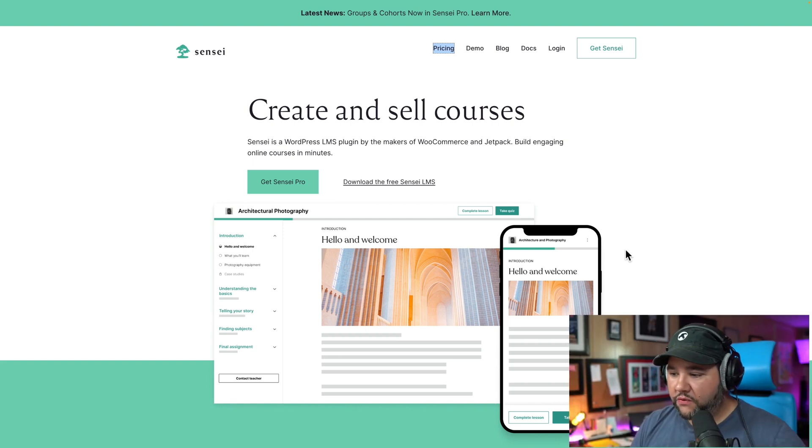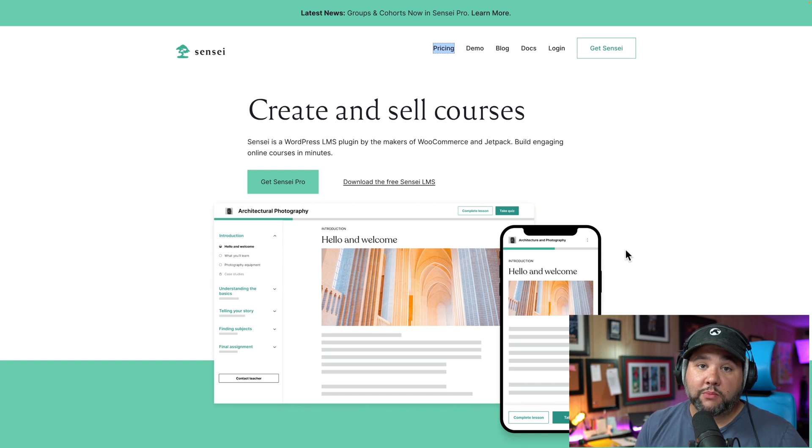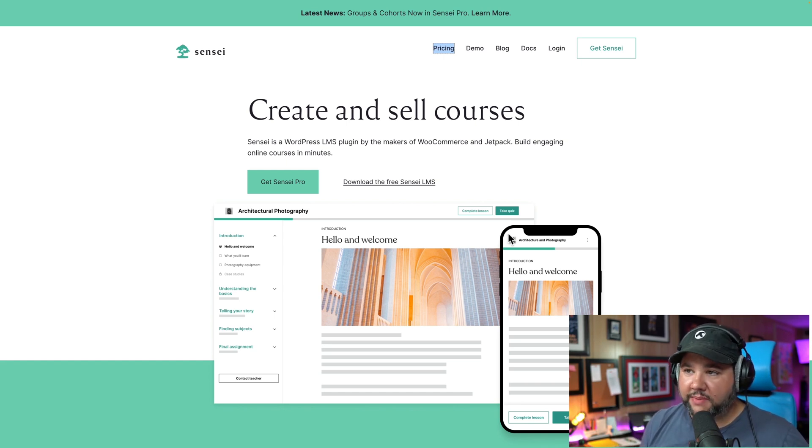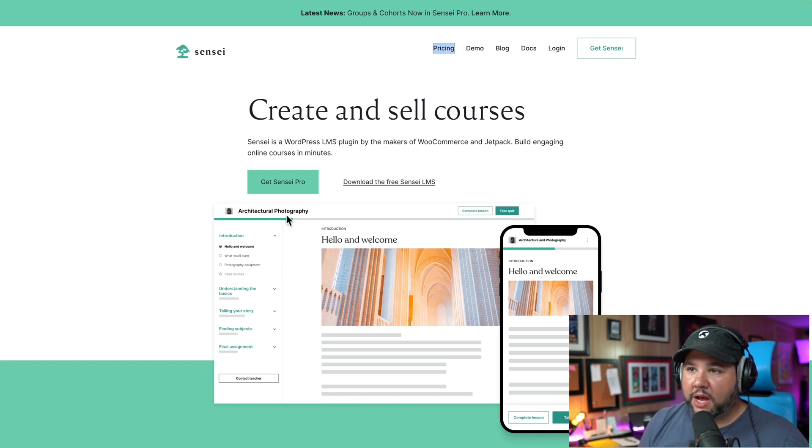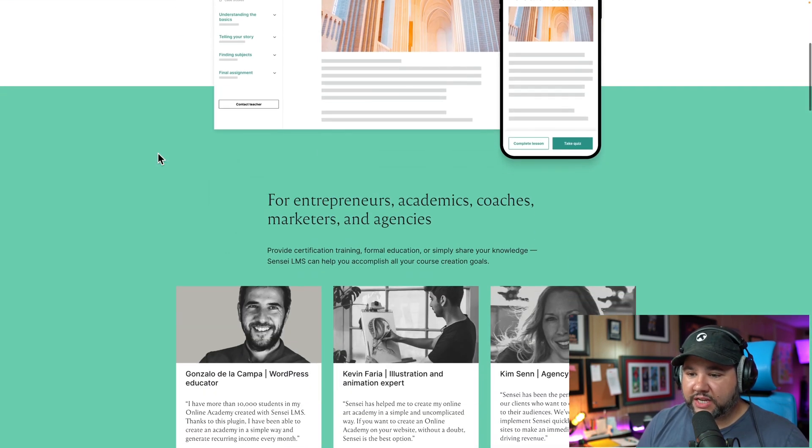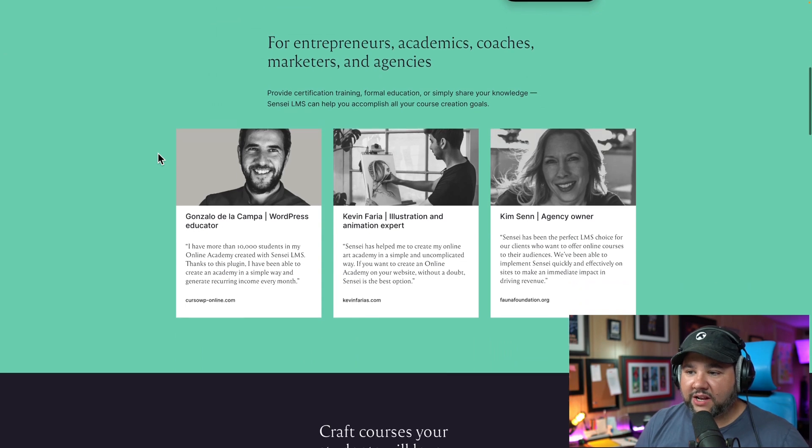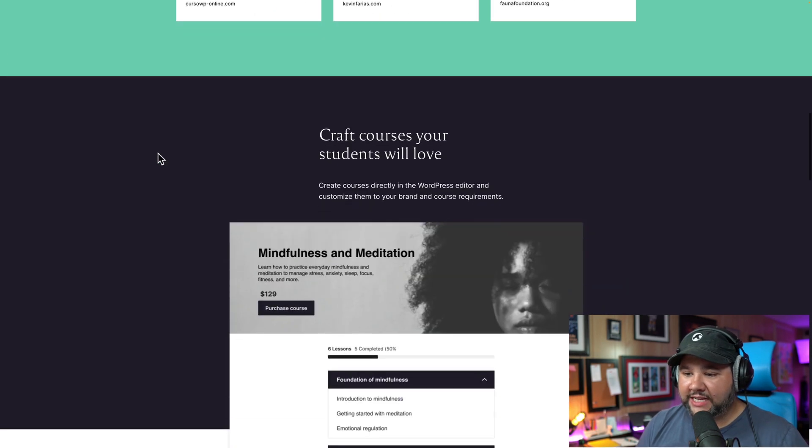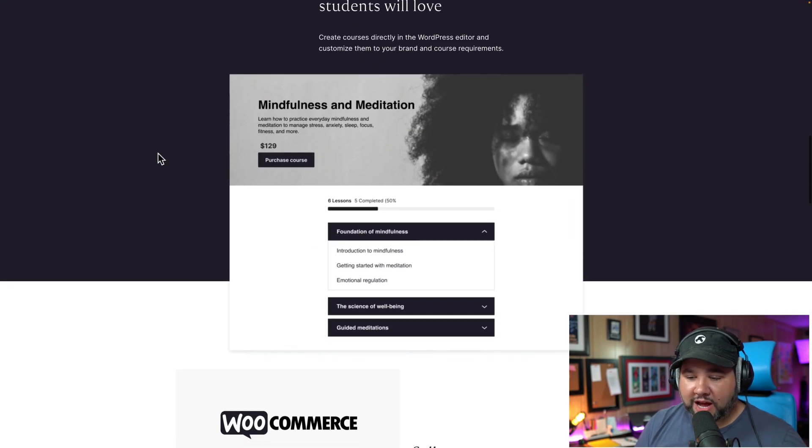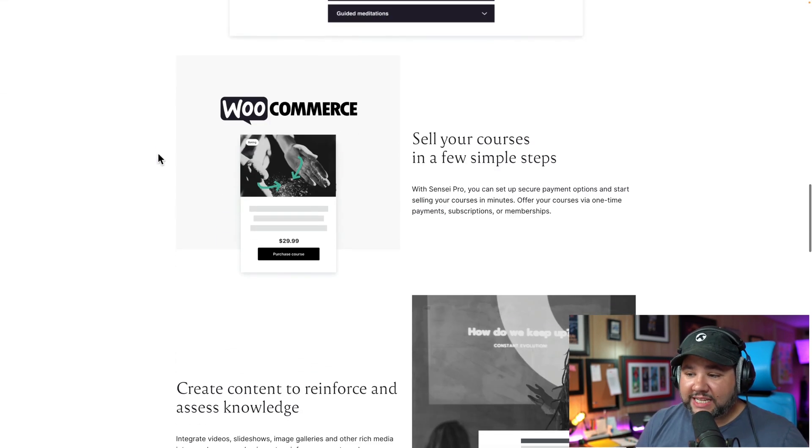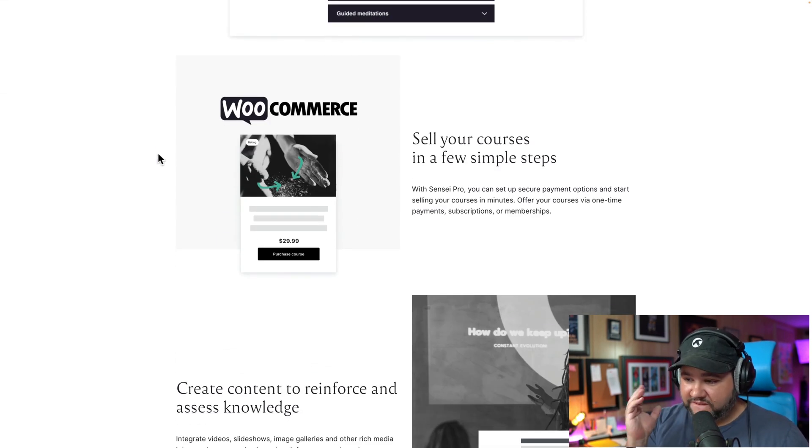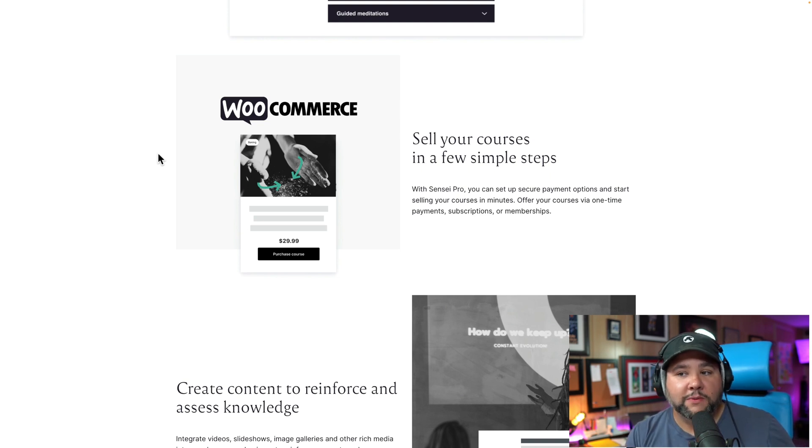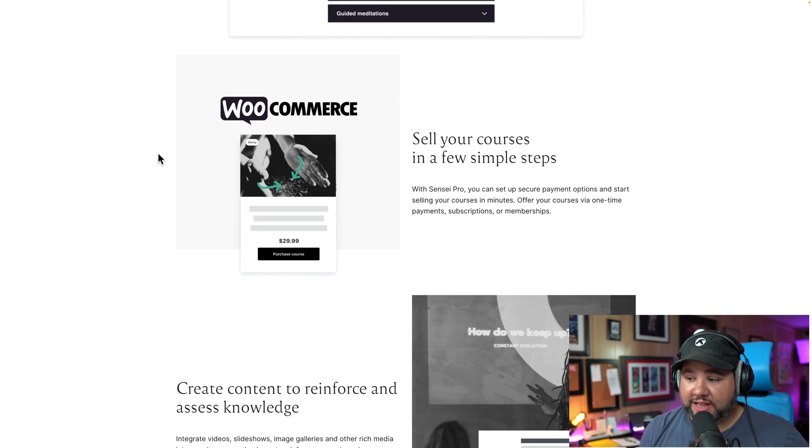So first, I just want to show you, you can go to SenseiLMS.com, or of course, click the link in the description to have that discount automatically applied. But Sensei has gone through a bit of a transformation. It's gotten a lot of great features, and the support for the block editor, which is the new editor in WordPress, if you don't know, has been vastly improved. In fact, if you like using the block editor, there is no better LMS, in my opinion, than Sensei.